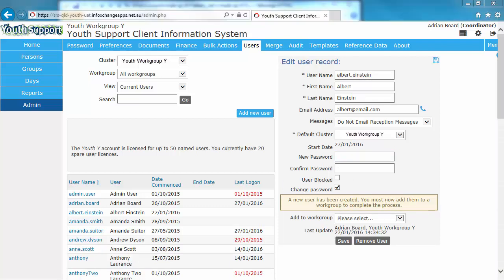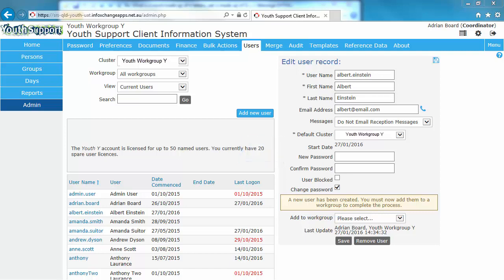The next step is to assign Albert to the correct workgroup. Before we do, note that youth workgroup Y still has 20 spare licenses even though we've just added a user. We haven't allocated them to a workgroup yet. So when we do, that number will reduce. So allocating them to a workgroup.